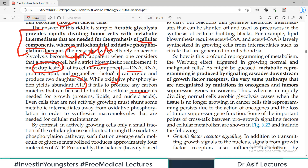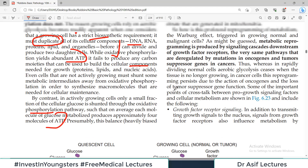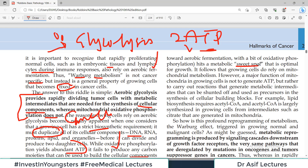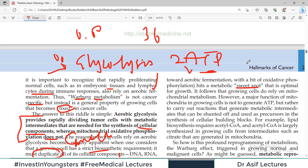In actively growing cells, only a small fraction of cellular glucose is shunted through oxidative phosphorylation, such that on average each molecule of glucose metabolized produces approximately four molecules of ATP. Cancer cells find a balance — a metabolic sweet spot — where some molecules are pushed into oxidative phosphorylation and most are directed into the glycolytic pathway.